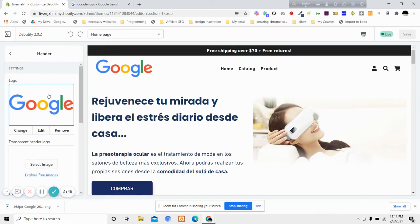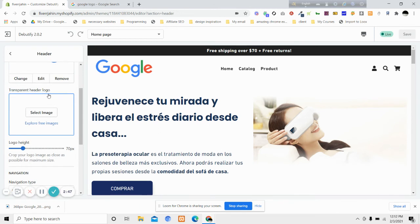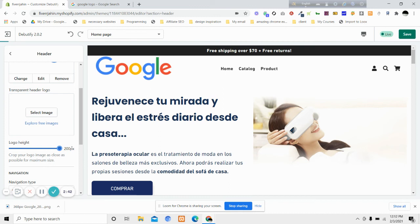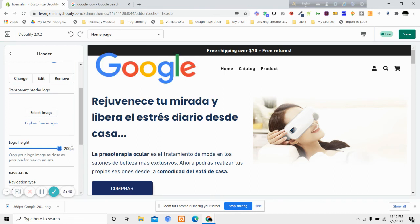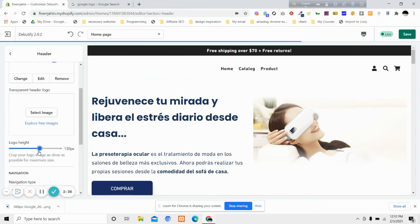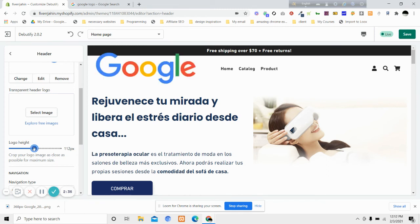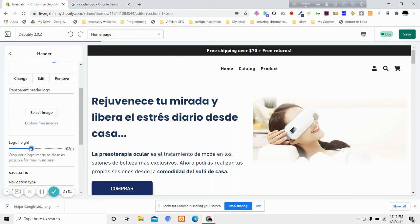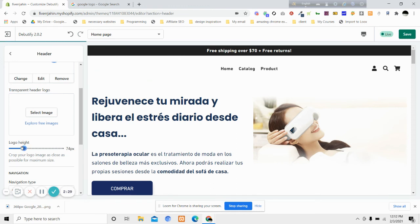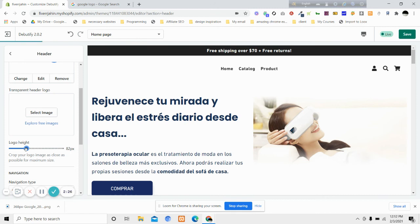Now you can see that we have the option to increase our logo size up to 200 pixels. 200 may not seem logical because it is overlapping the other section. It may be something between 100 pixels or 80 pixels. For my logo, it is looking good.